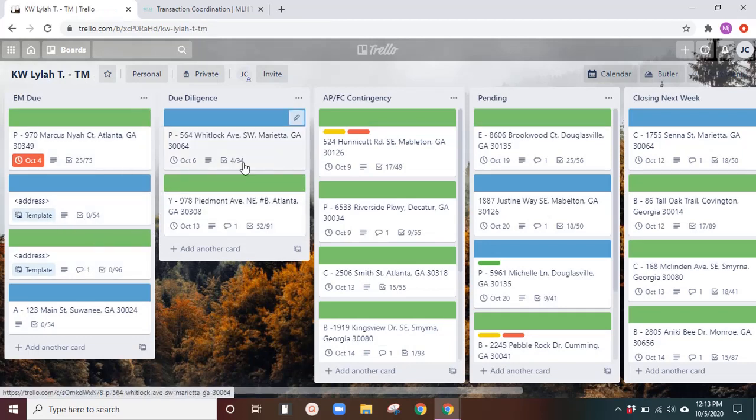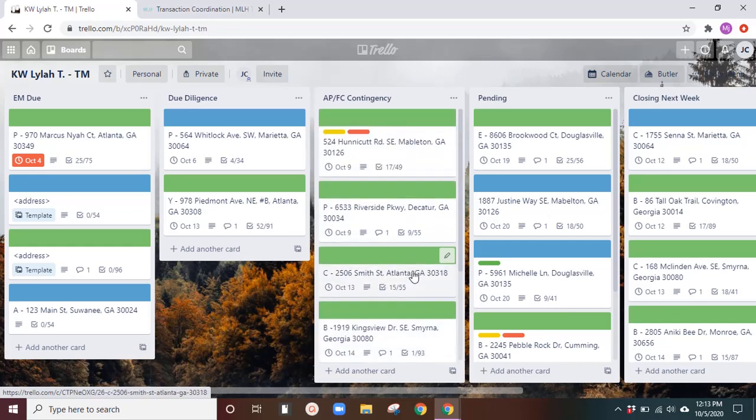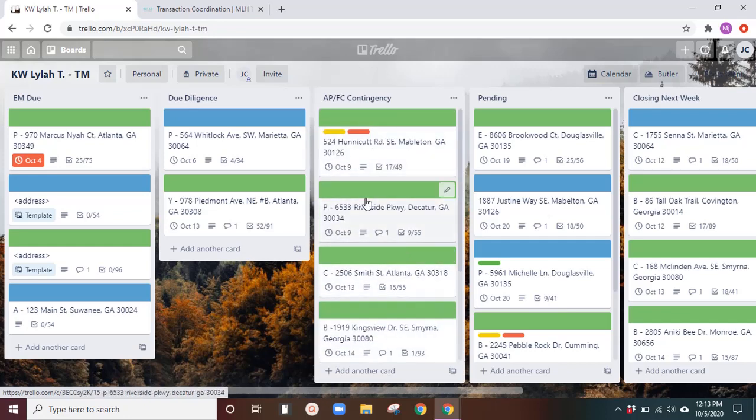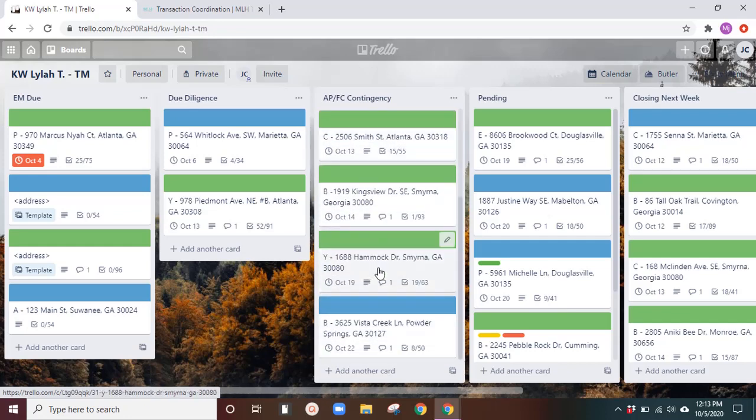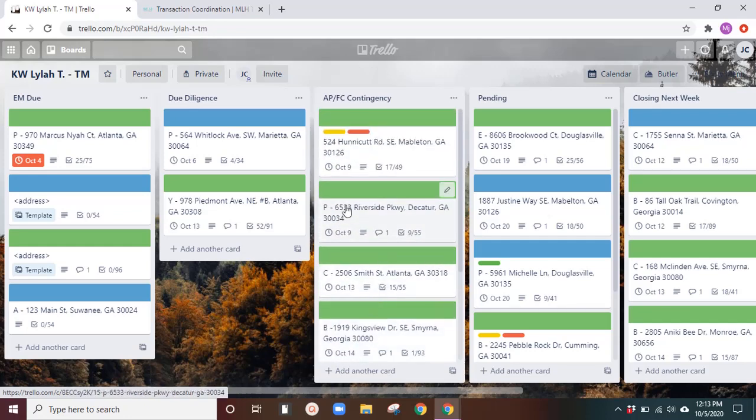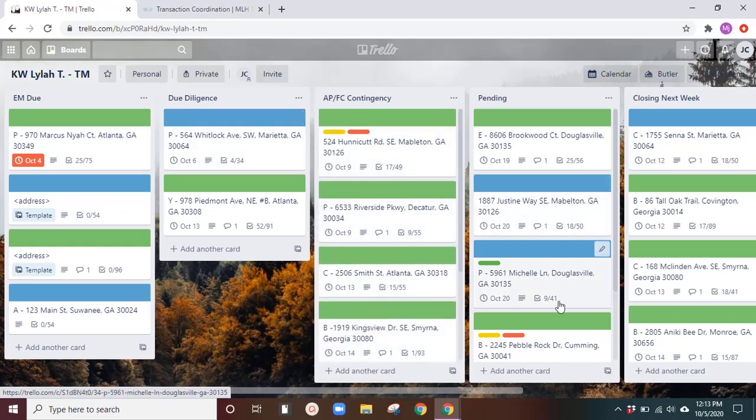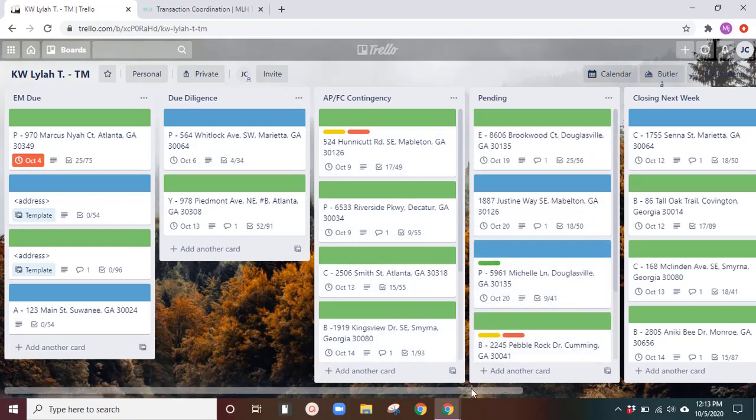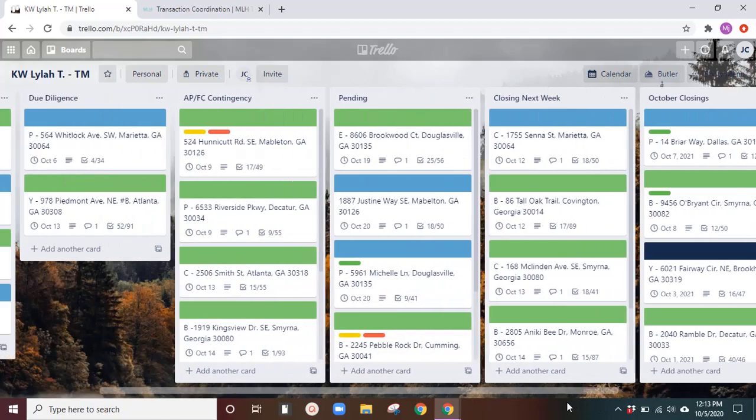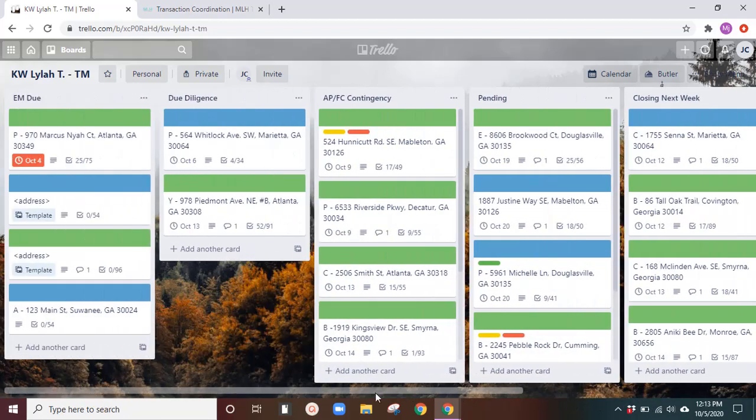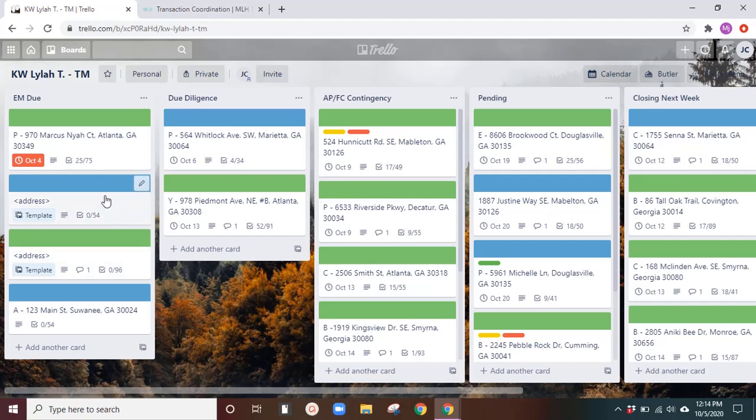And it basically, you just go through the transaction this way. Keep the ones that happen soonest on top. And keep it going that way. Let me see if there's anything else that I can touch on that might be helpful for anyone that's using it.